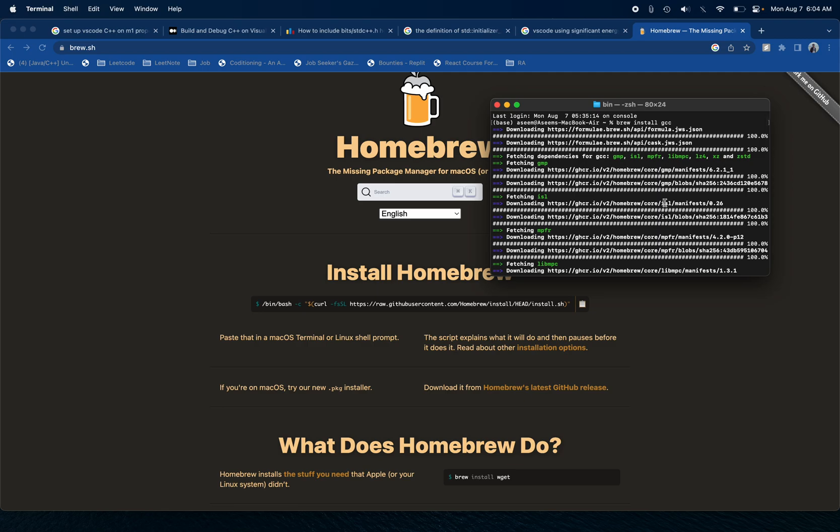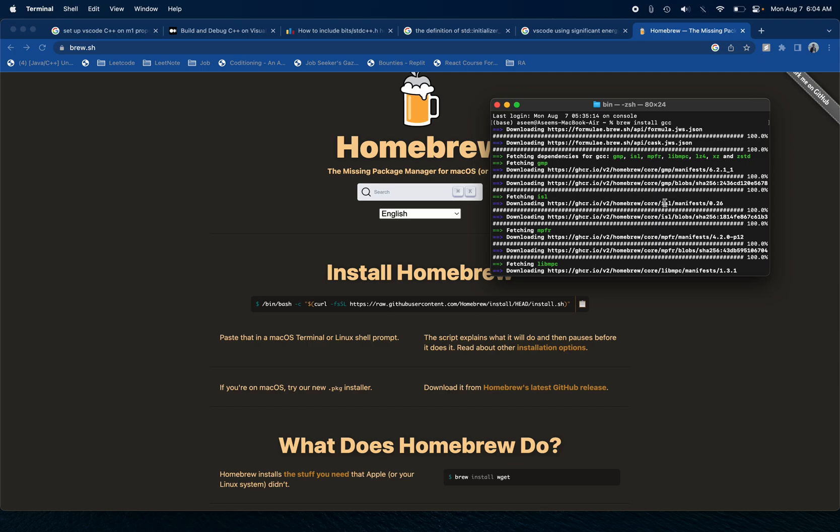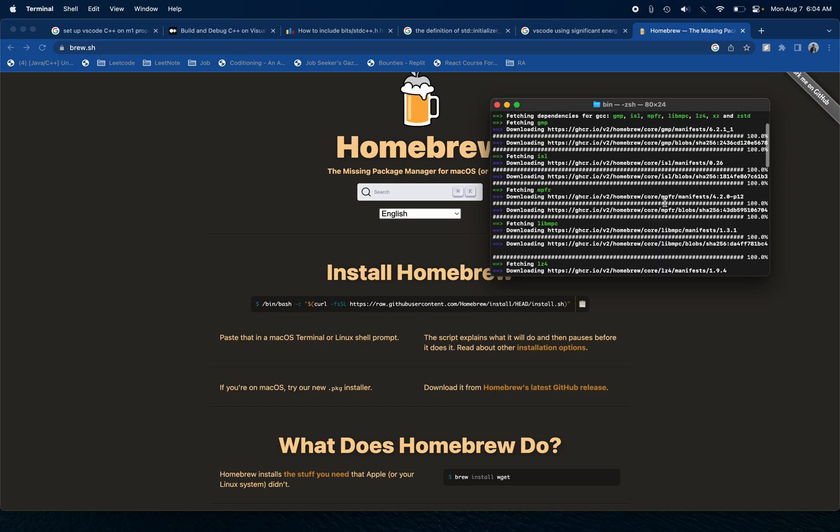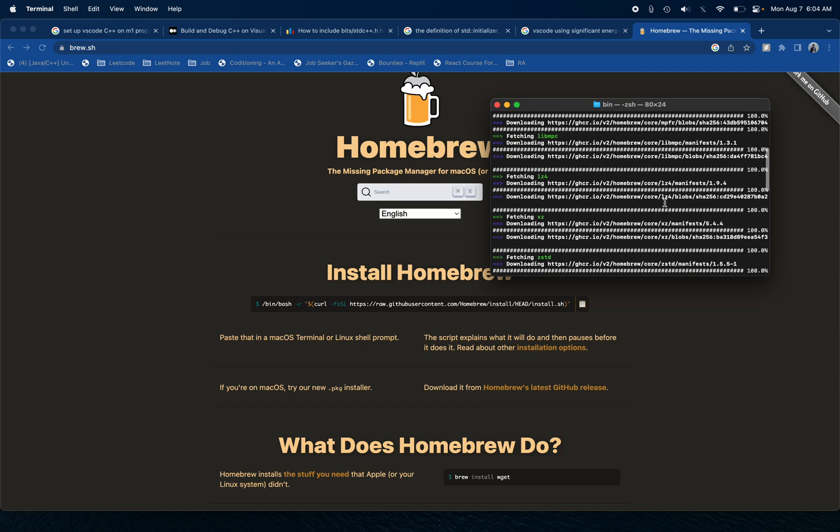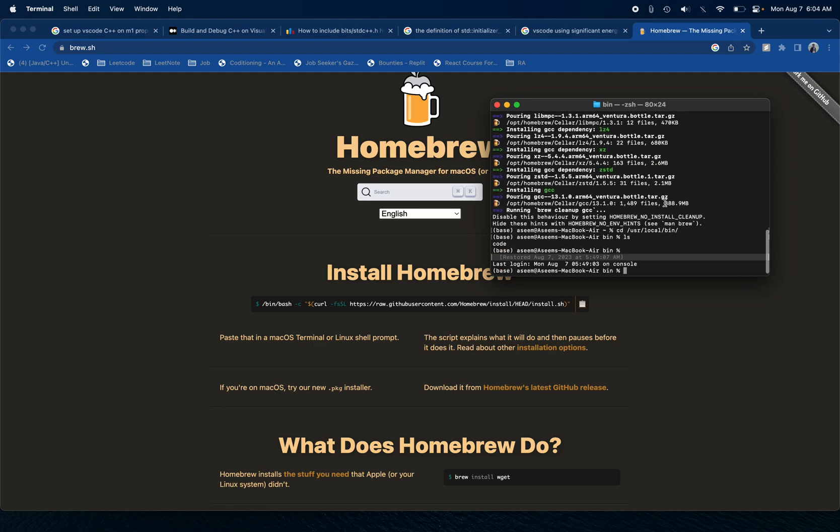A different installation of GCC is done because what happens is by default Mac OS gives you clang as gcc and it just replicates it, which is not true.